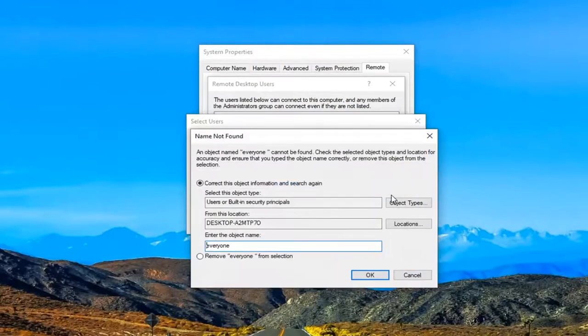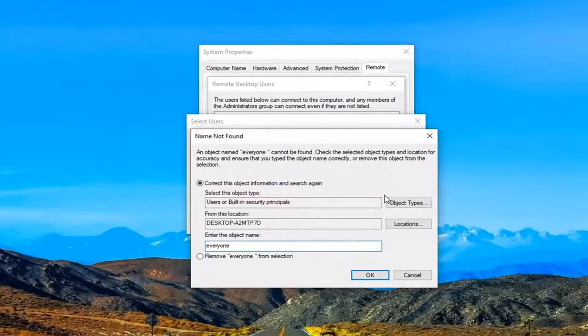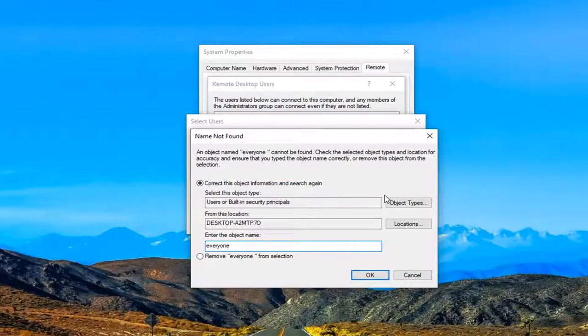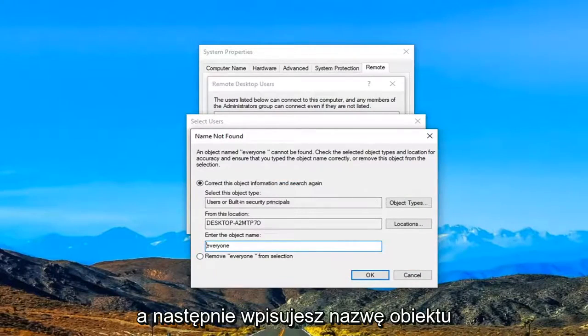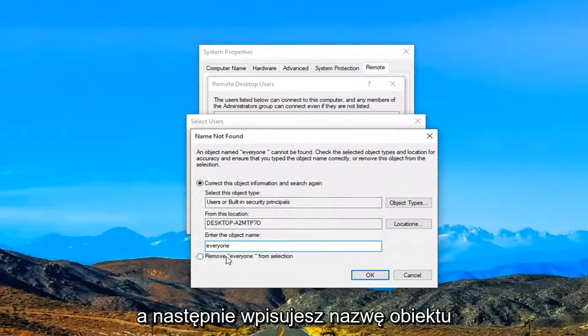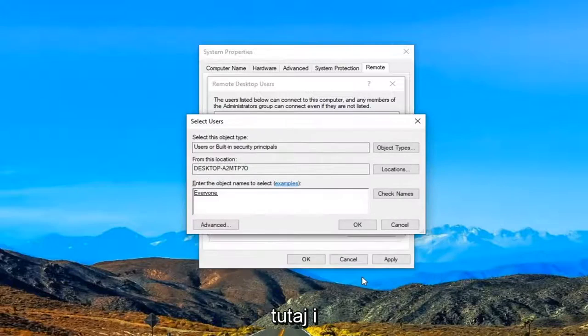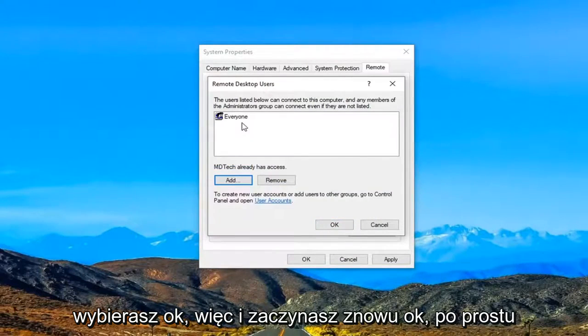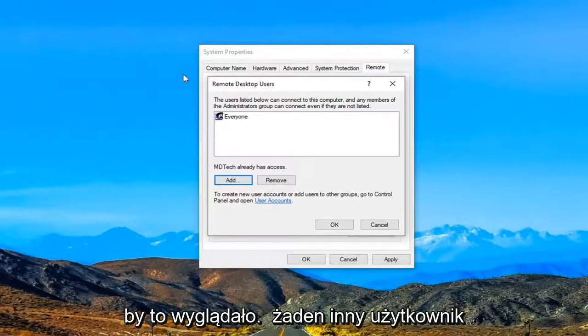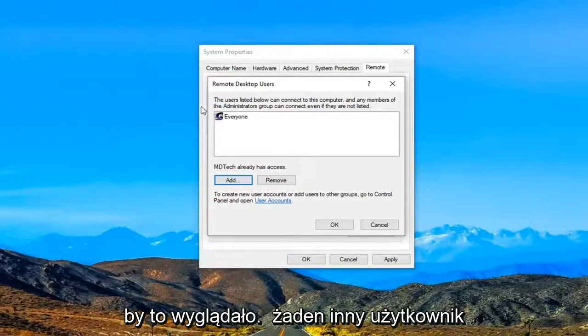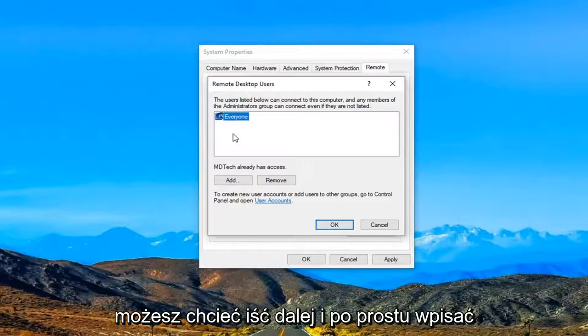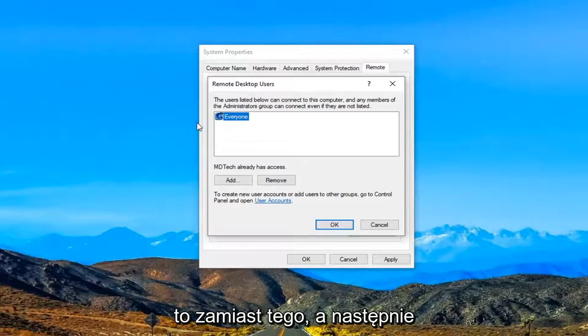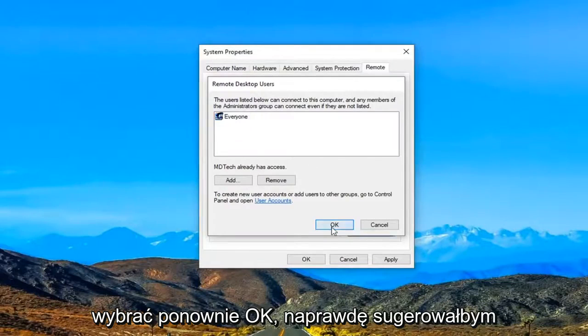Then you would select Check Names, enter in an object name right here, and select OK. Then you would select OK again. Just want to give you guys an example of what it would look like. There's no other user accounts on this computer, but if you did, you might want to go ahead and type that in instead. Then go ahead and select OK.